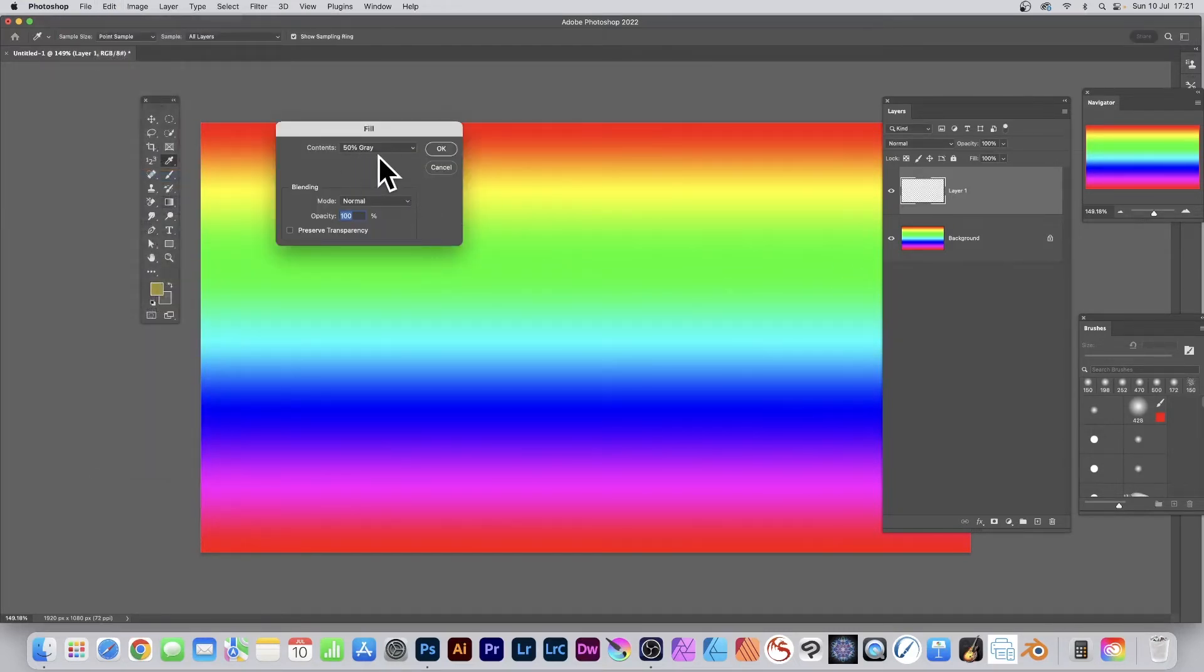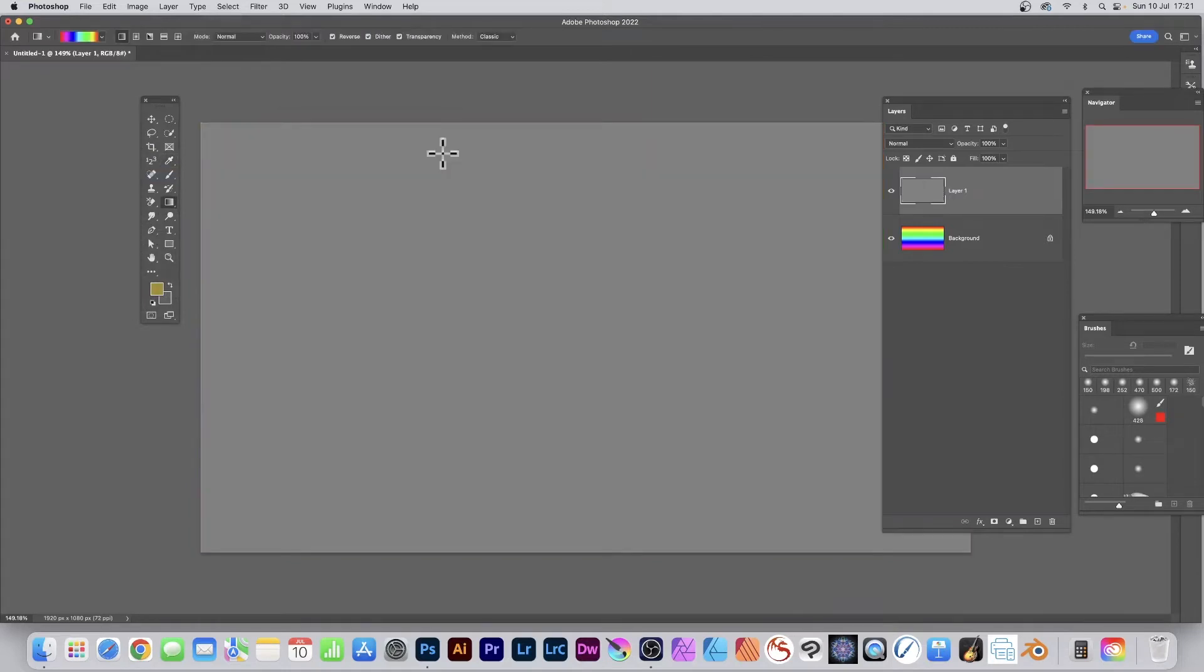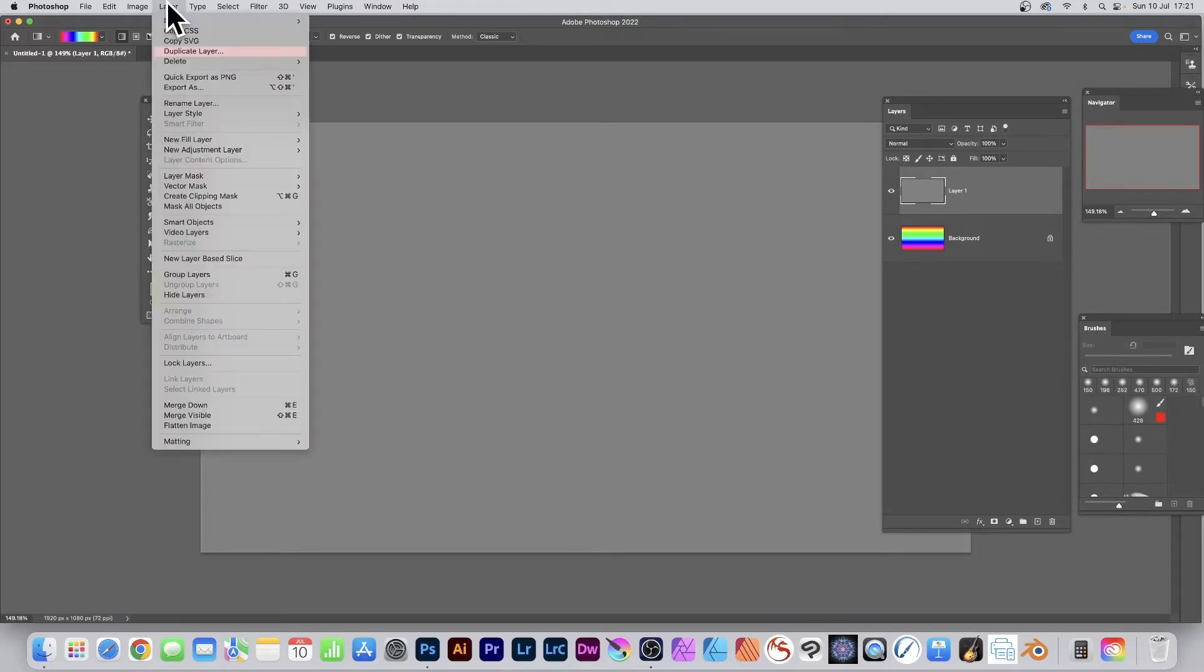Now I could leave it as a layer, but I'm going to turn it into a smart object. Smart objects are great because you can edit them at a later point. So Layer, down to Smart Objects, Convert to Smart Object. It's now a smart object.